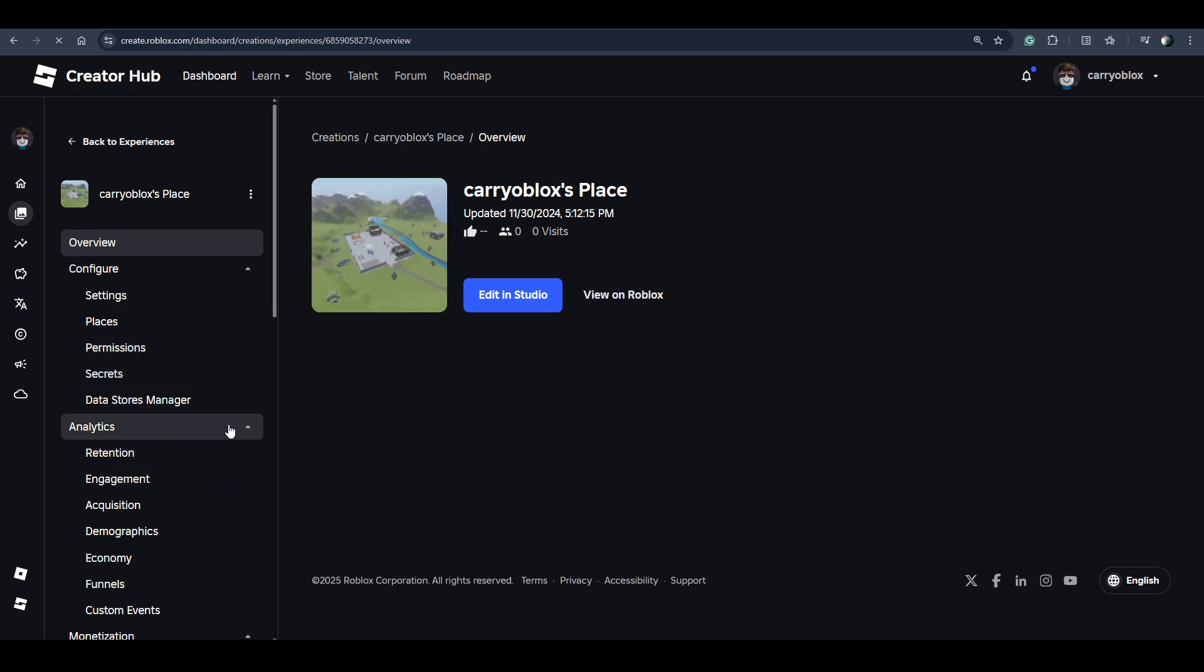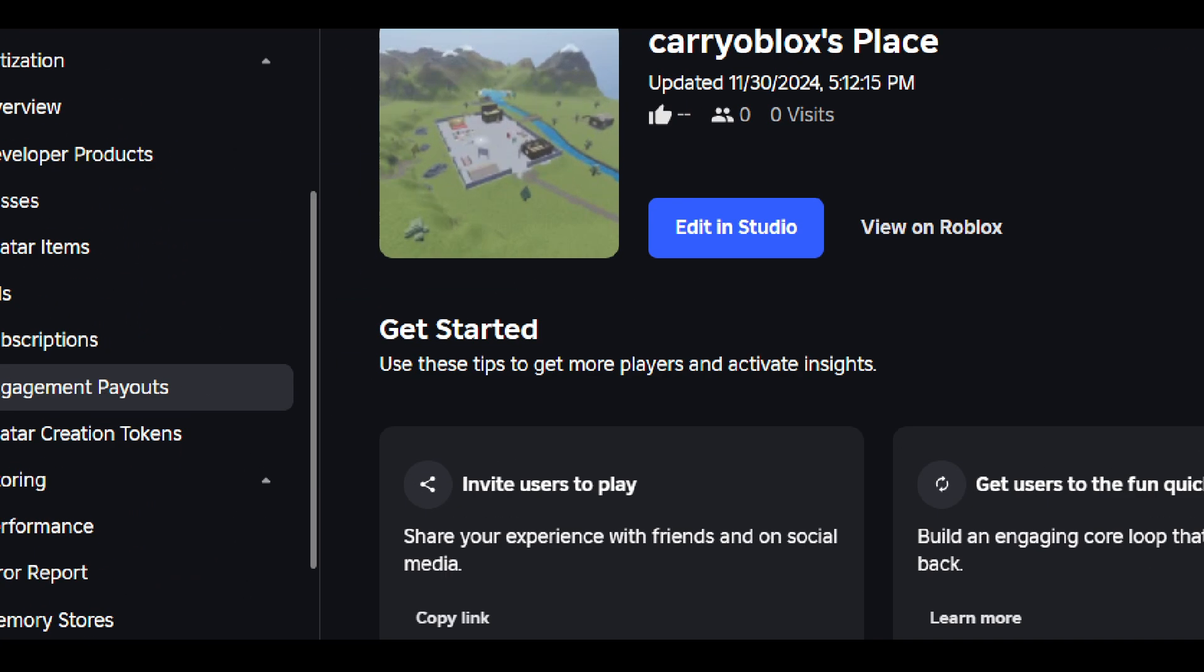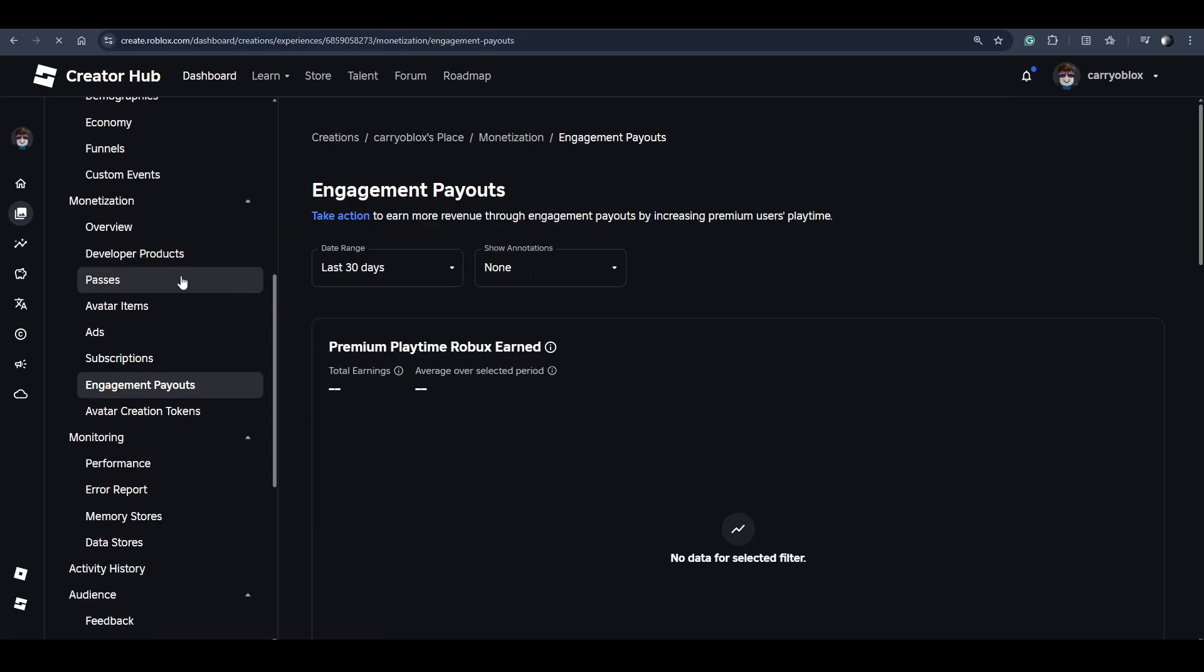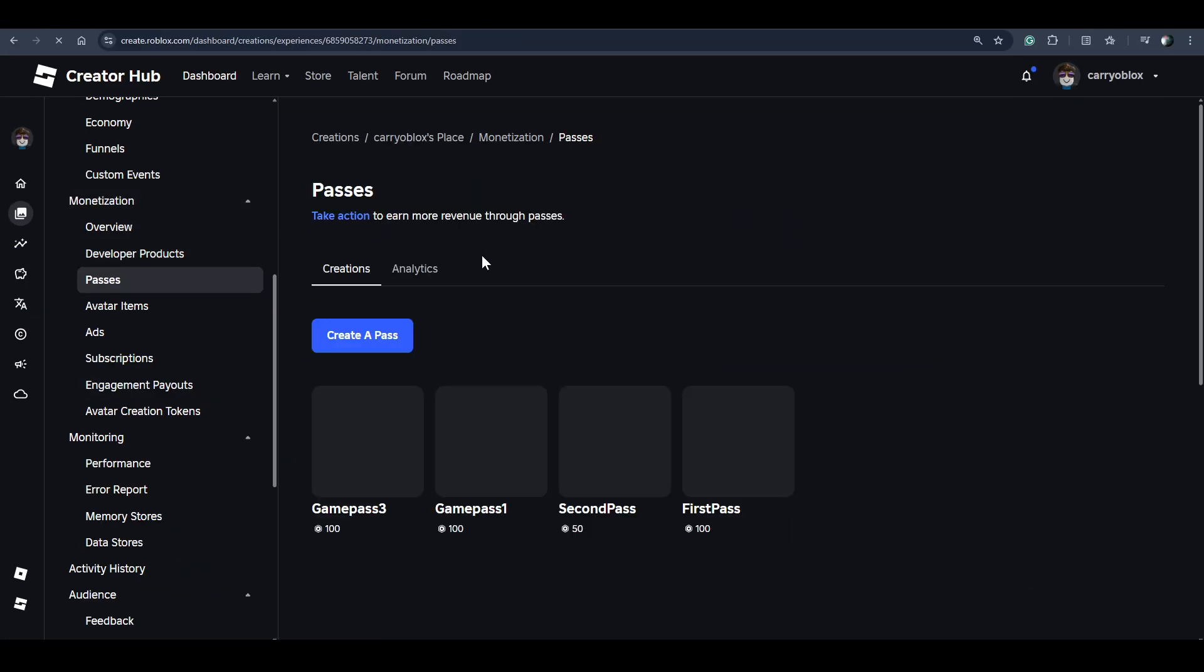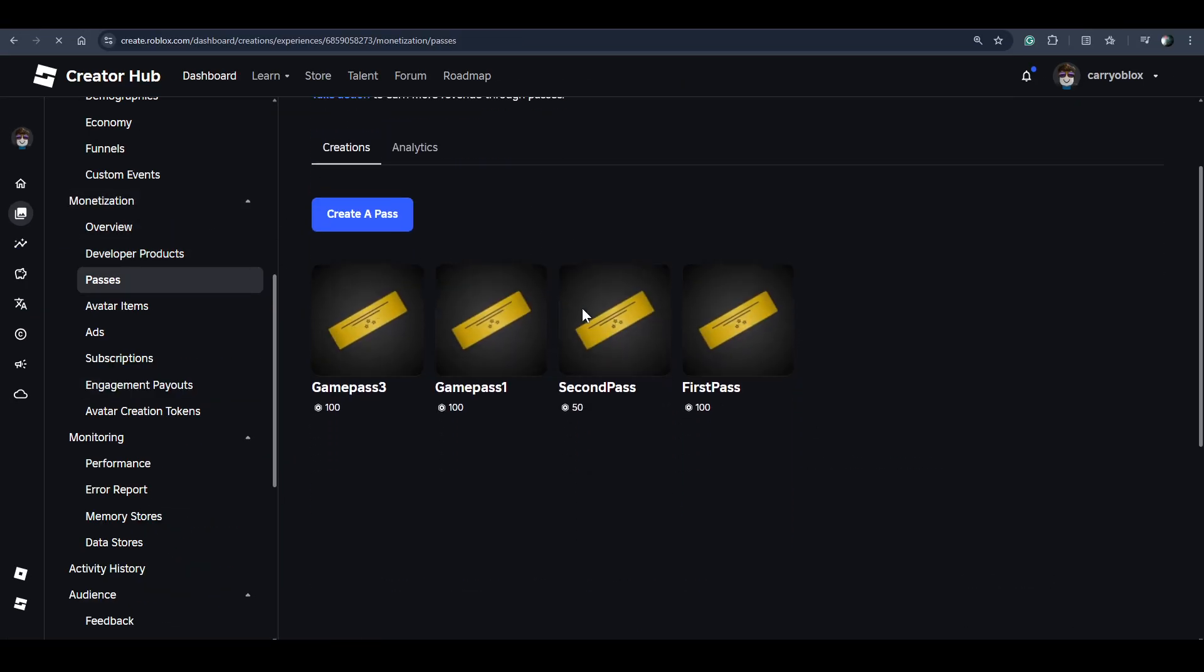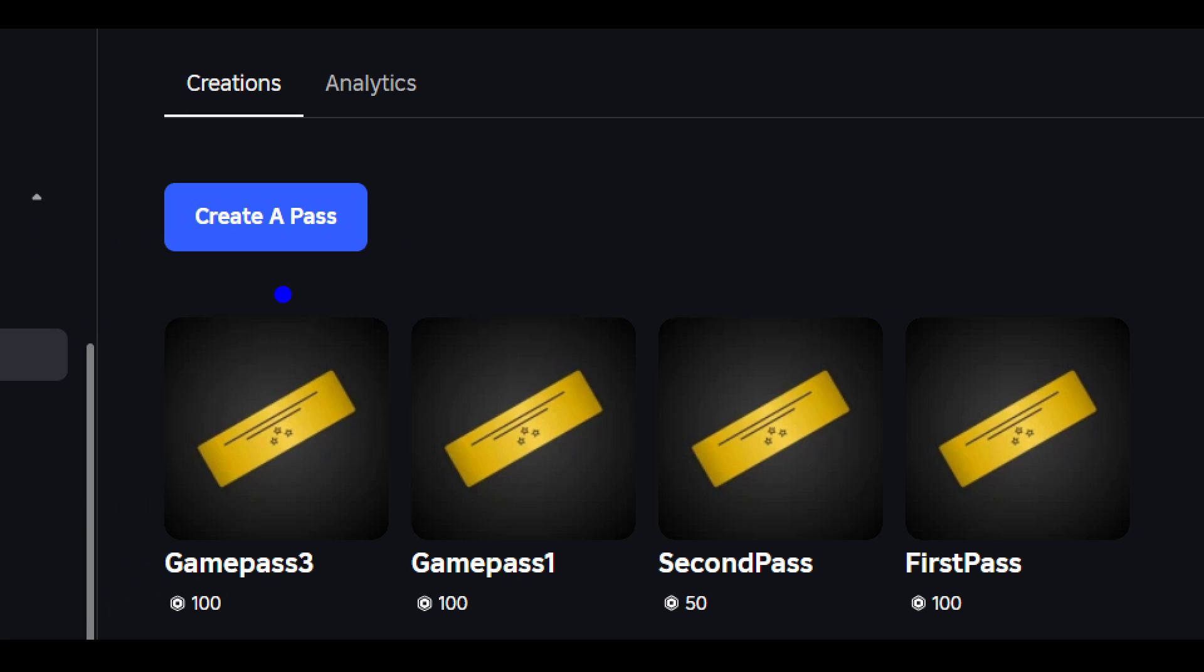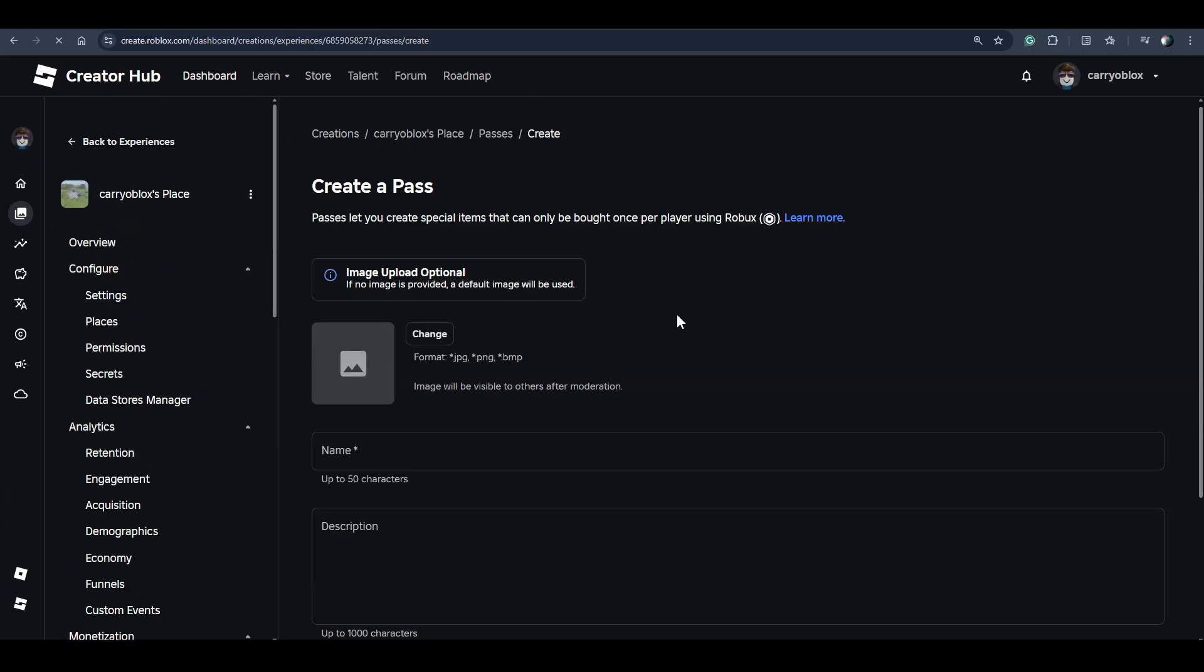Then you have to scroll down and click on Passes option under the Monetization section. Now to create a game pass, just click on Create a Pass button.